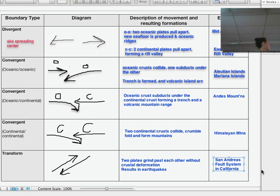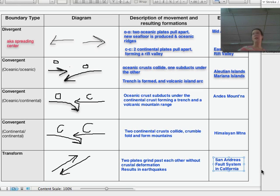A really well-known and well-studied transform fault system is the San Andreas Fault in California, where lots of earthquakes happen. One plate goes this way, the other plate goes that way.